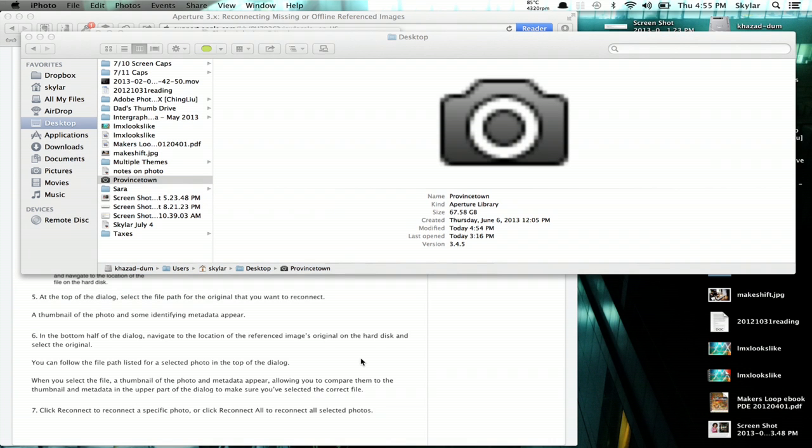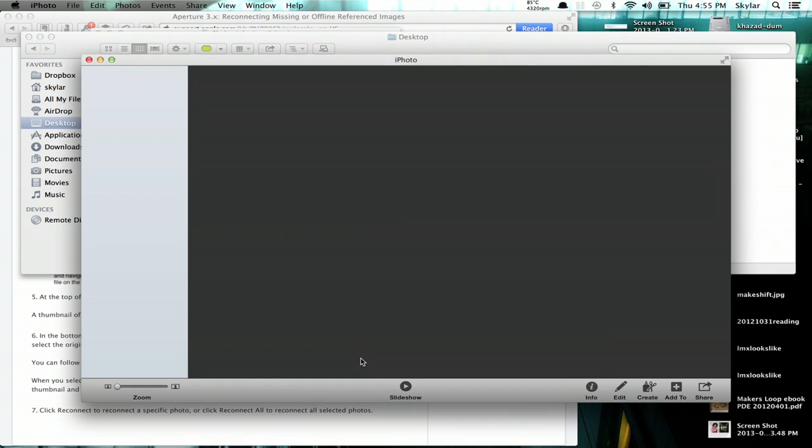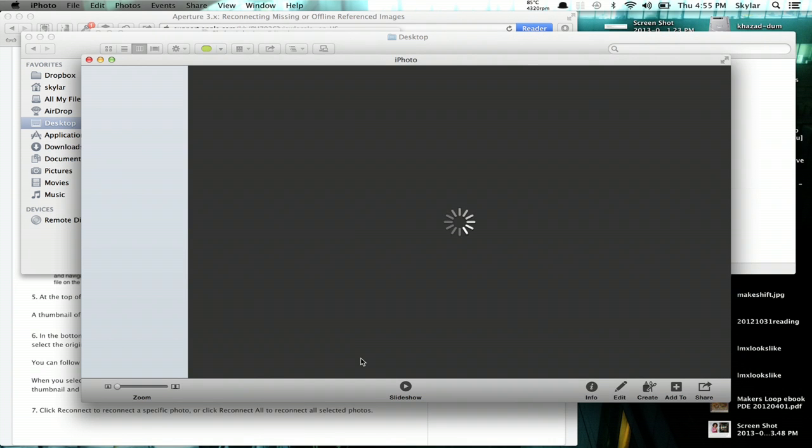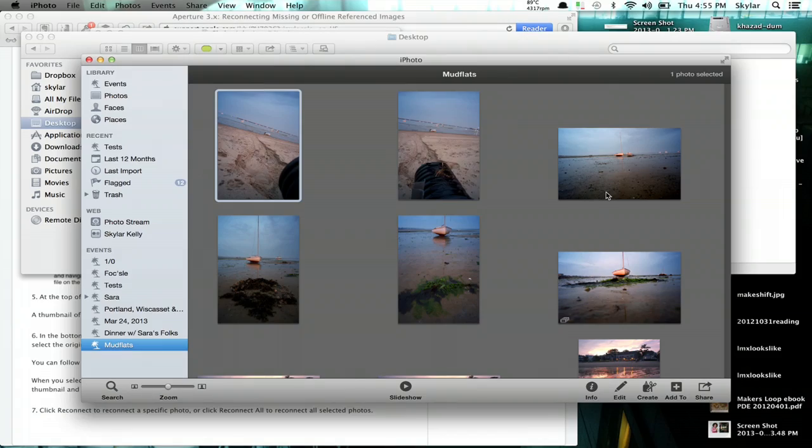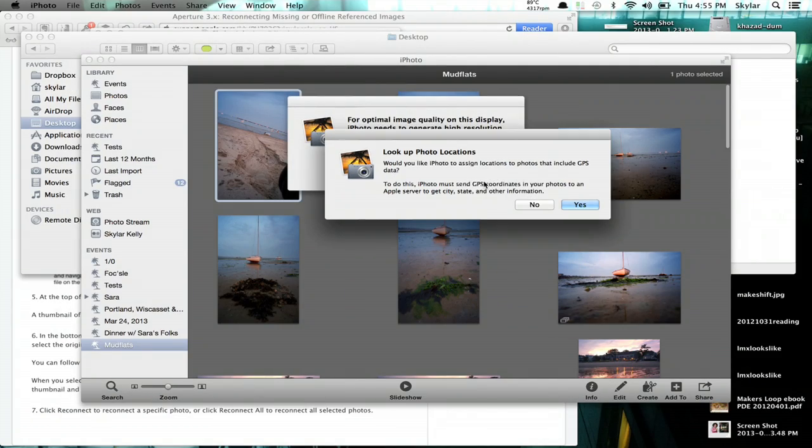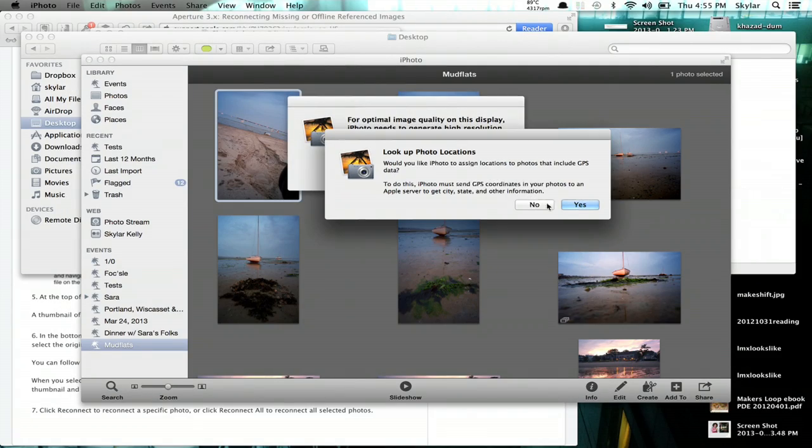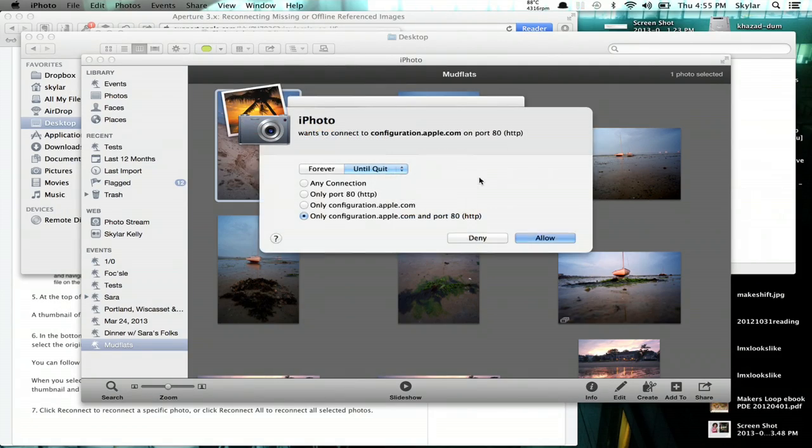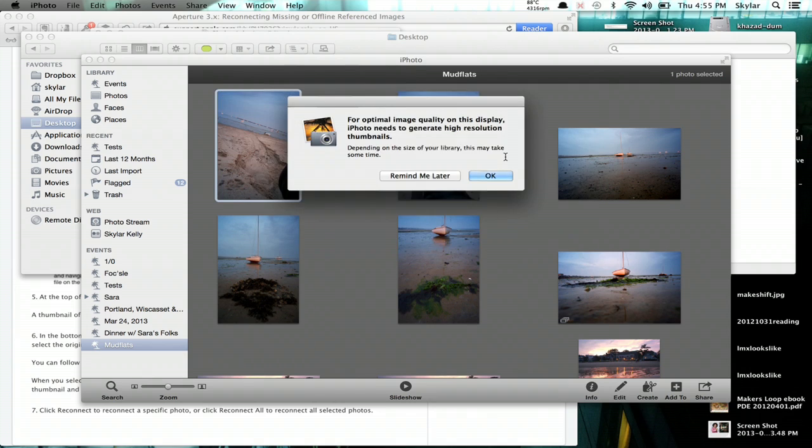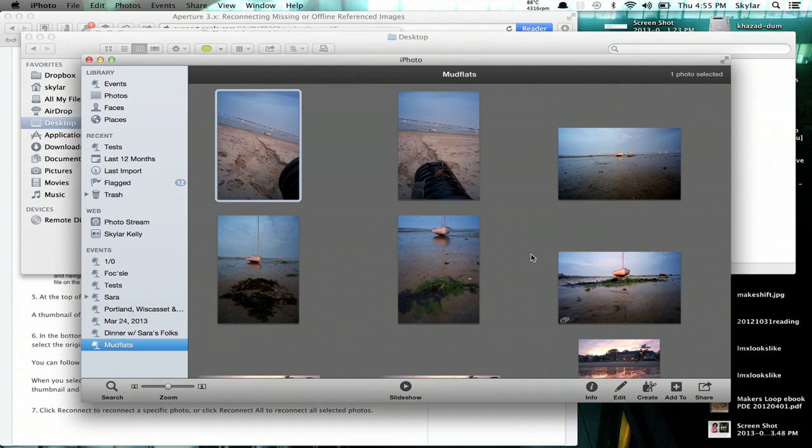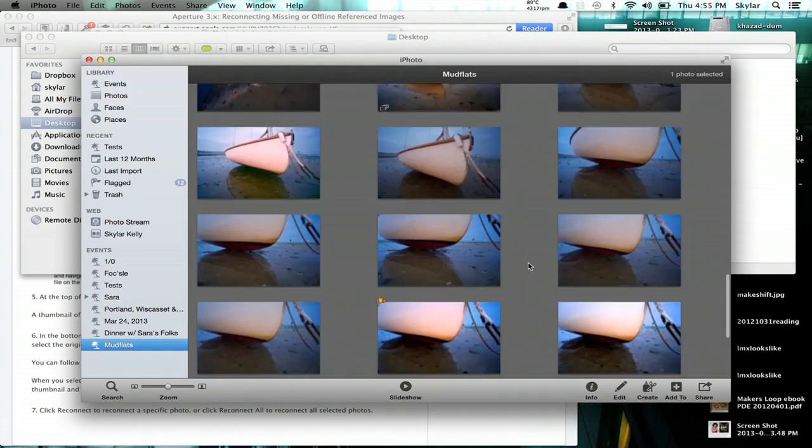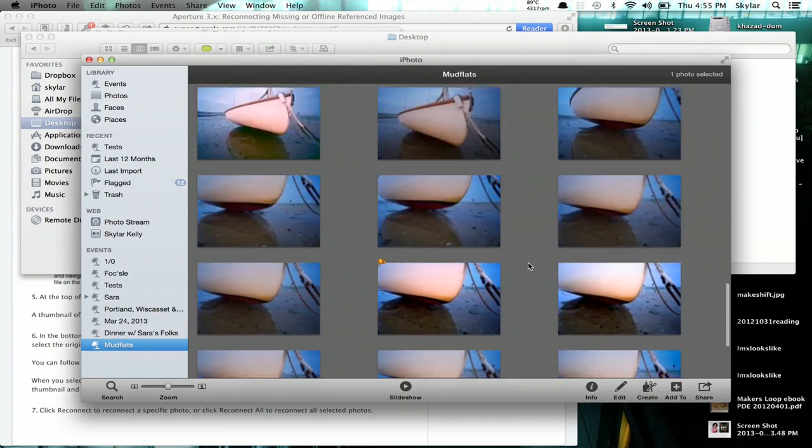iPhoto will launch and you'll actually see the same structure as your Aperture library. So here we go. I see the same exact images I was just looking at in Aperture.